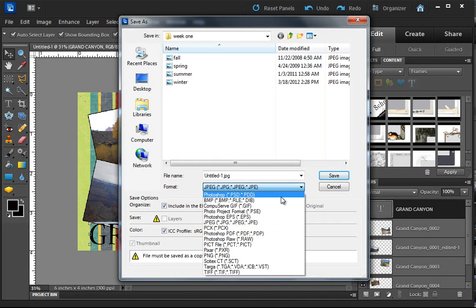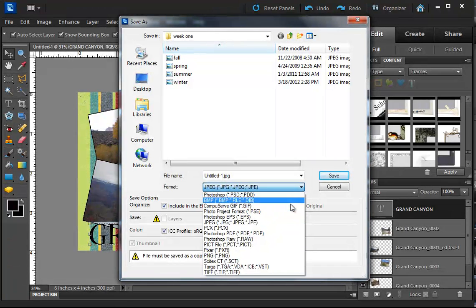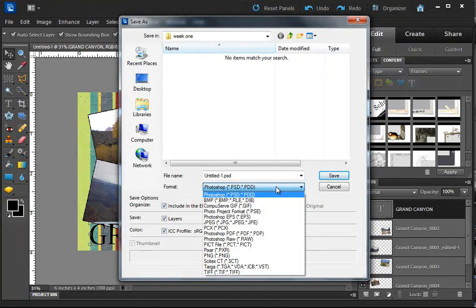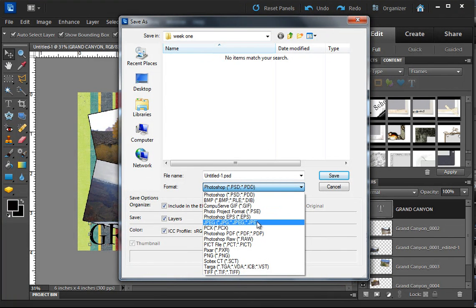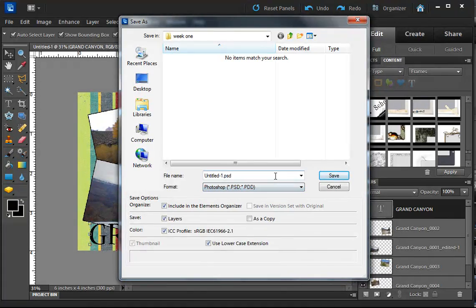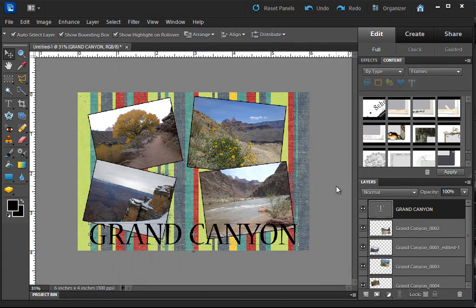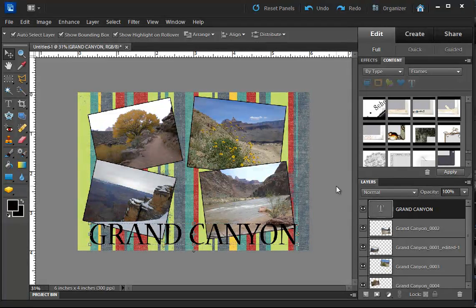If you want to keep editing it, you save it as a Photoshop PSD file. If you want to send it to somebody, one of the best options is a JPEG. And we'll cover some of these options in class. But that's essentially how we made our first project in class there,